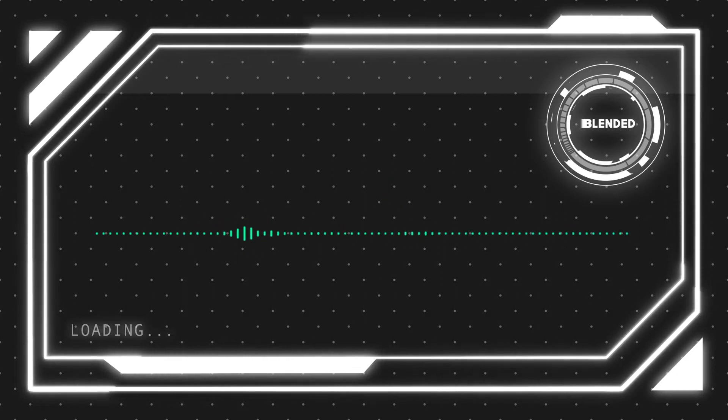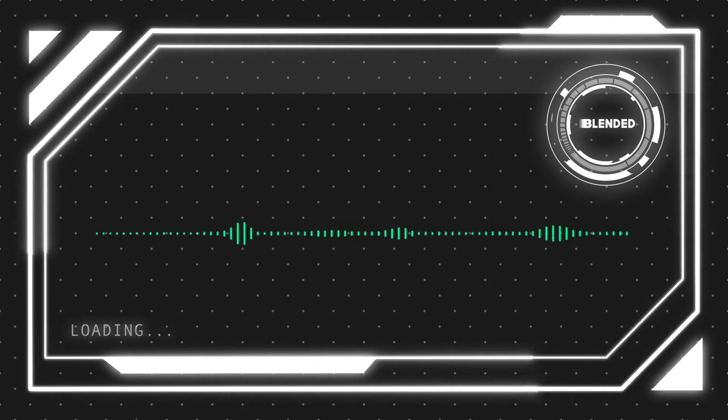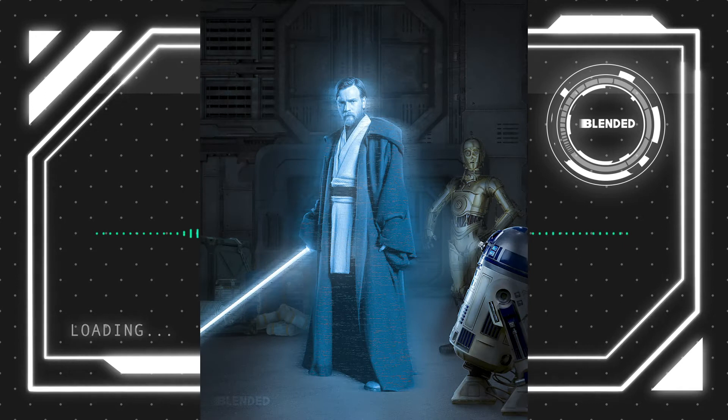Using Obi-Wan as my inspiration behind today's tutorial, I'm going to show you how we can create this really cool hologram effect. So let's check it out.